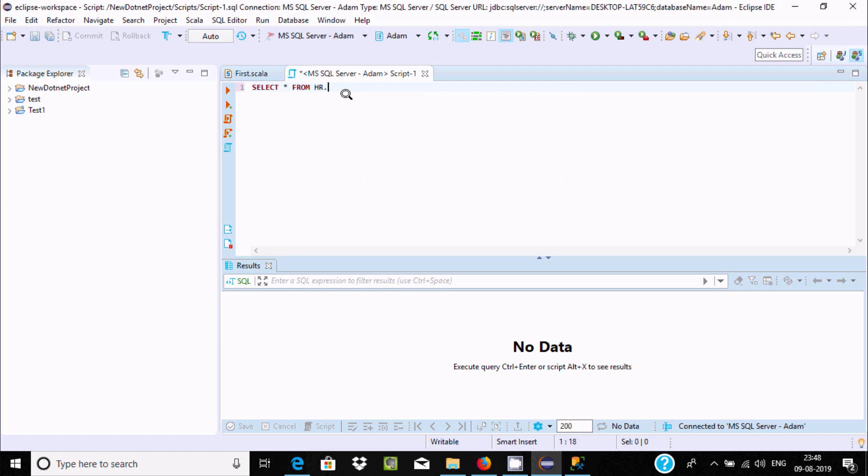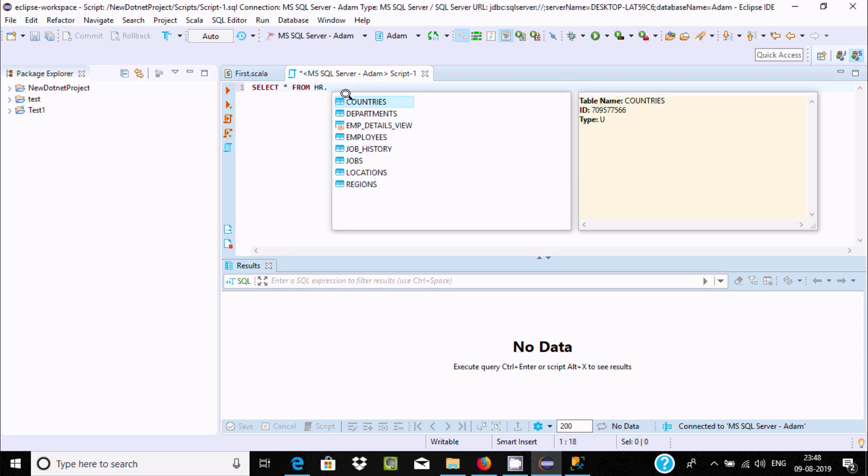Place star, and here you can get all the fields. Inside HR, you can find these fields. Now let's select jobs.